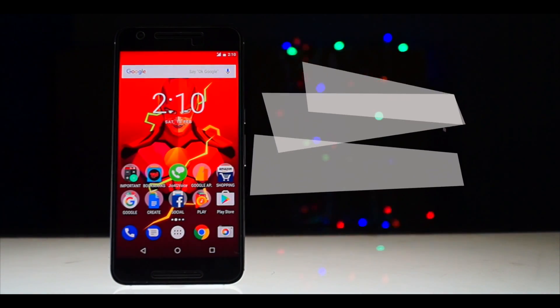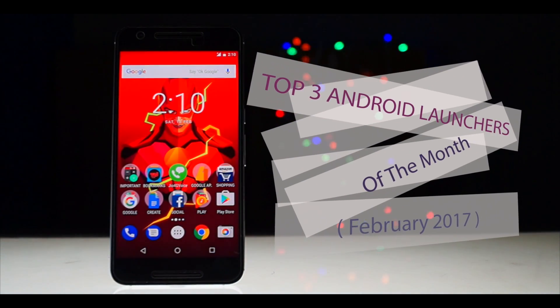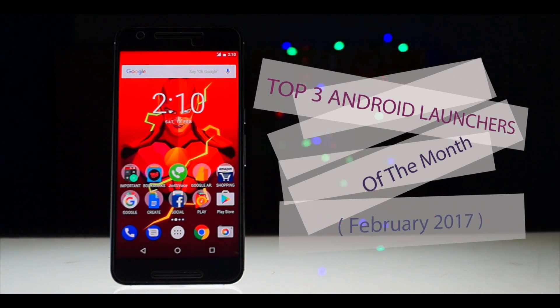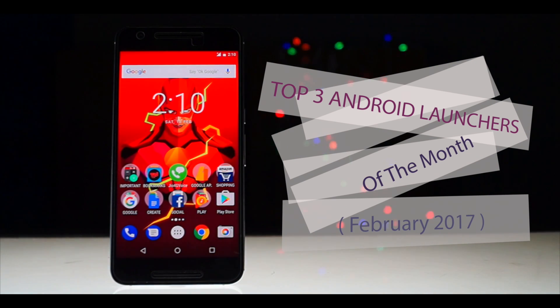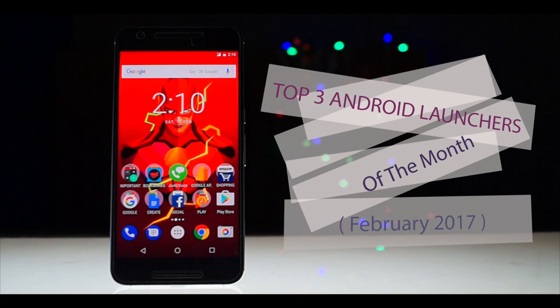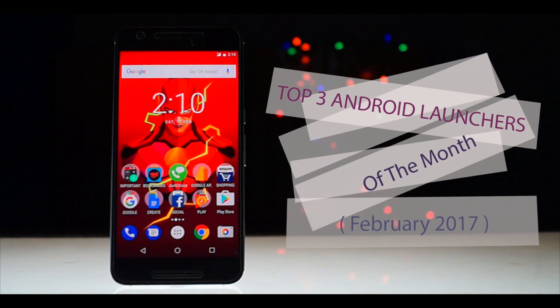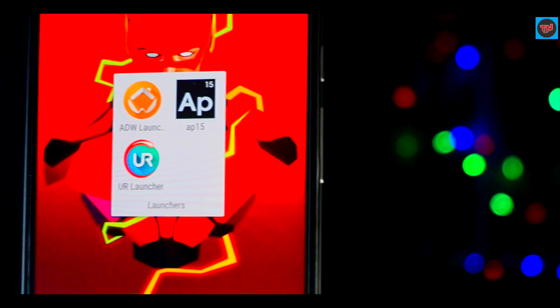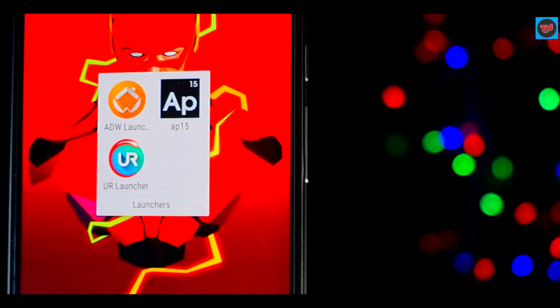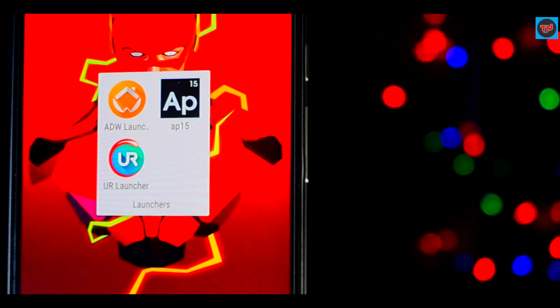Hey guys, today we are going to have a look at the top 3 Android launchers of this month. These 3 launches will offer a new and different way to customize your phone. If you want to see earlier videos in the series, the link will be available in the description.